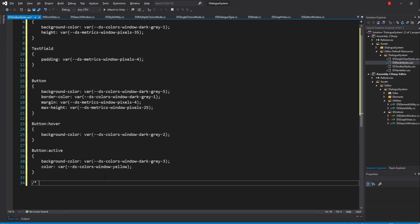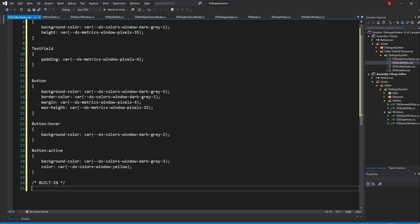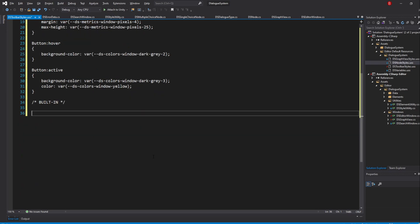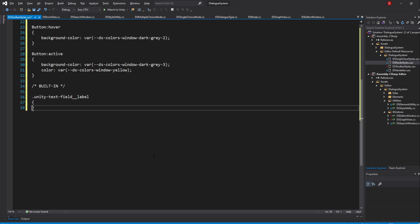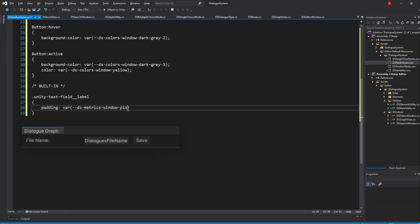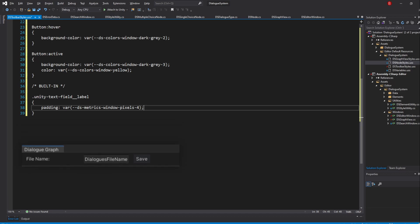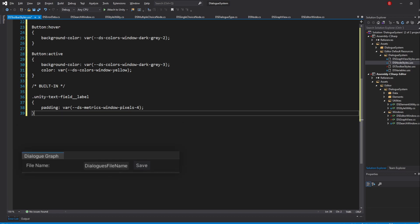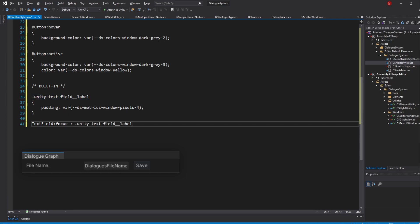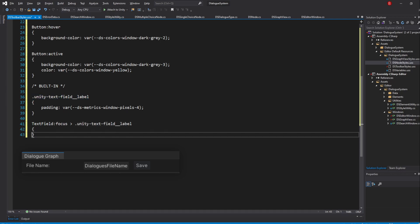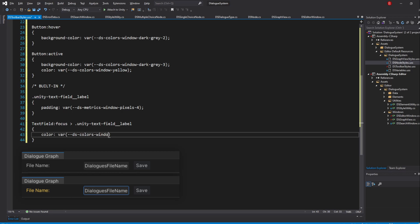Next, let's update our label to also have a padding of 4 pixels. We'll be using a Unity selector for this, so type in UnityTextField__Label and pass in padding var DSMetricsWindowPixels4. The next one will make it so that the label gets golden when we focus on the text field, so I'll type in TextField for the focus pseudo class greater than and then the same selector as above. Then, update the color to be var DSColorsWindowYellow.